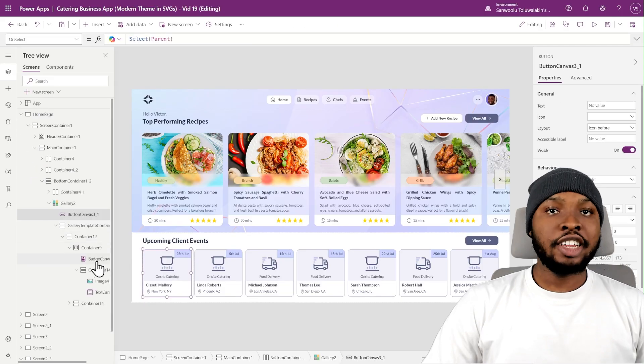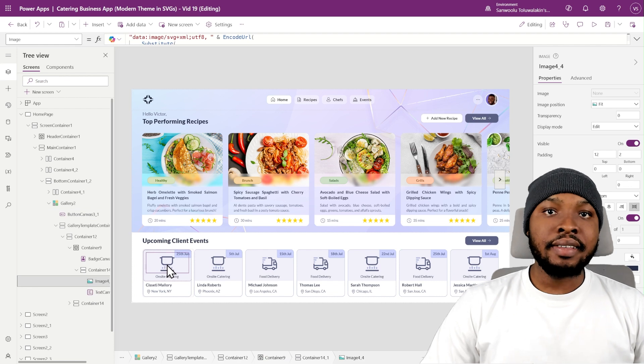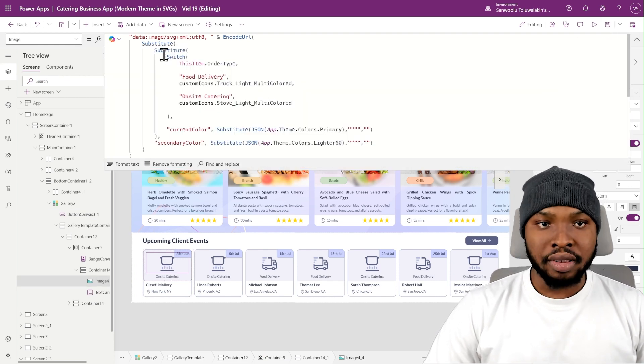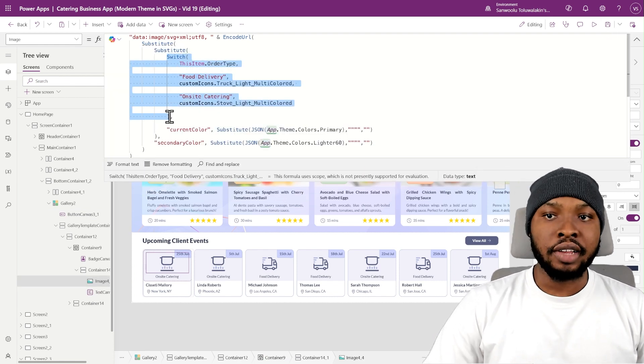Looking at my app, I'm adding a simple condition to switch between icons depending on the client order type.